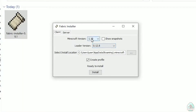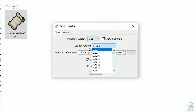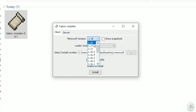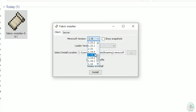Now you see this menu. In this menu, double check and choose option Client, not Server — Client. Do not change the loader version, you don't need that. In this list, find the Minecraft version. At this moment it's Minecraft 1.18, for example. If you want Minecraft 1.18.2, find option 1.18.2, and so on.